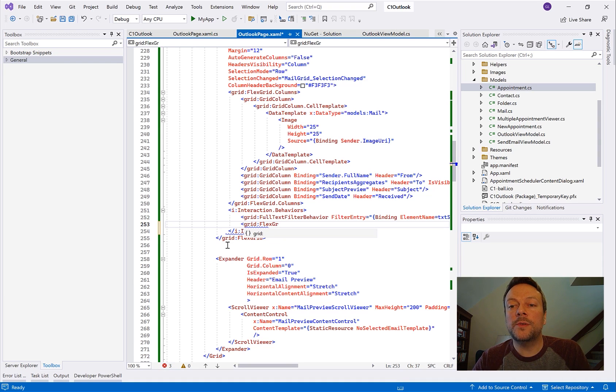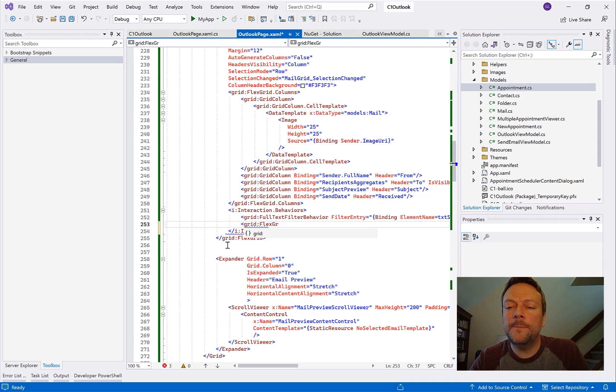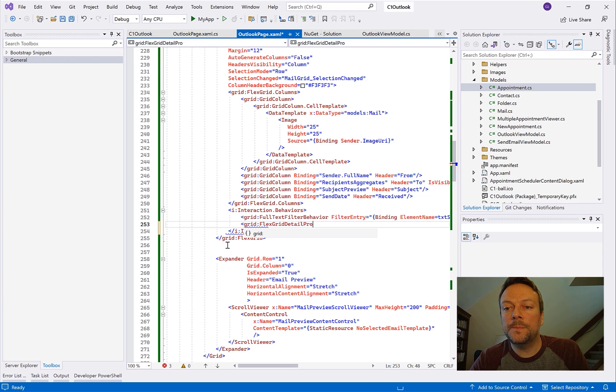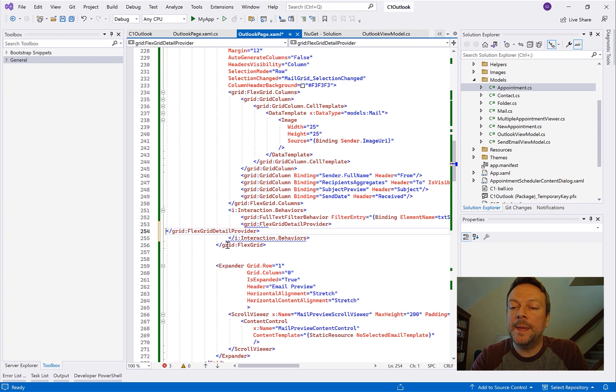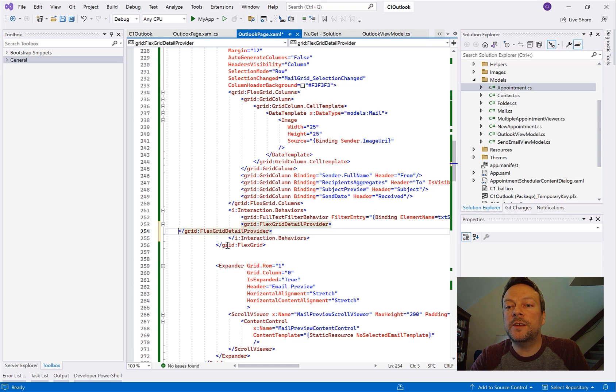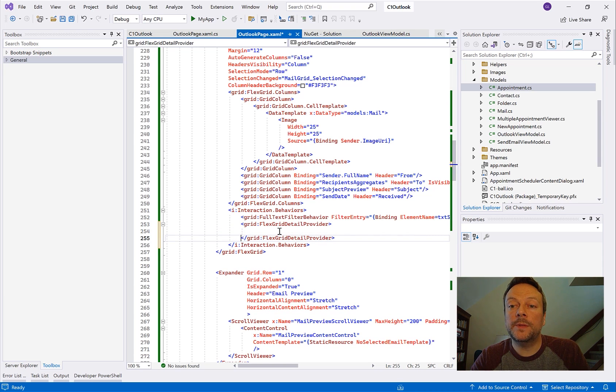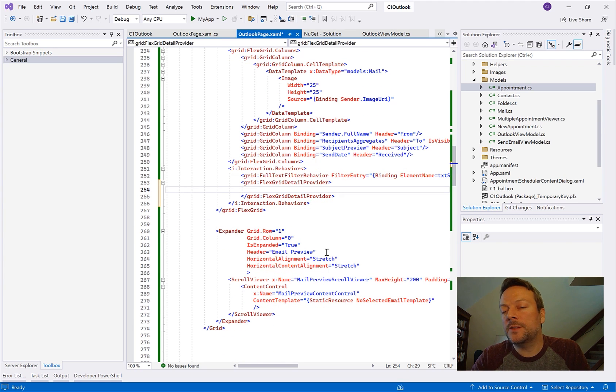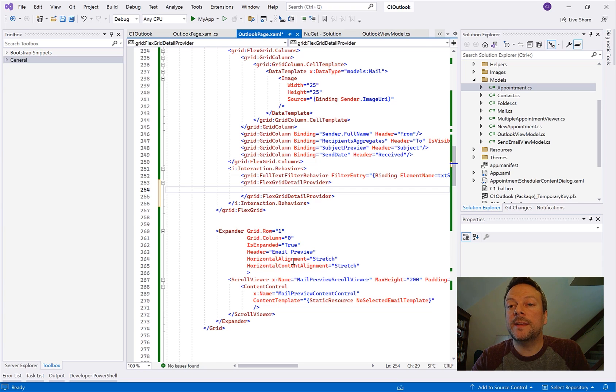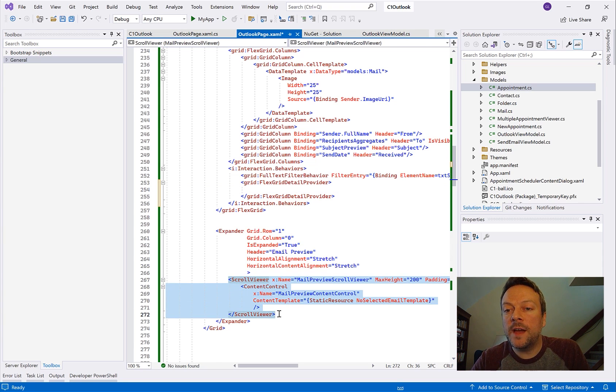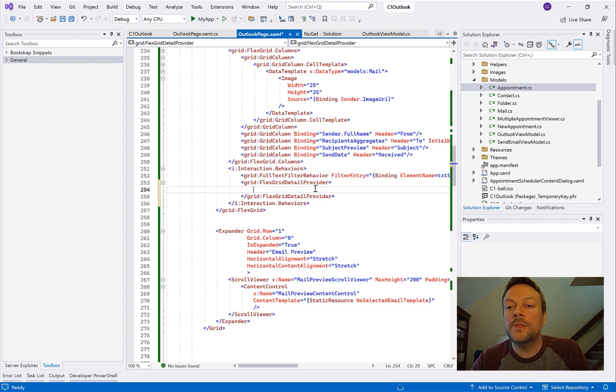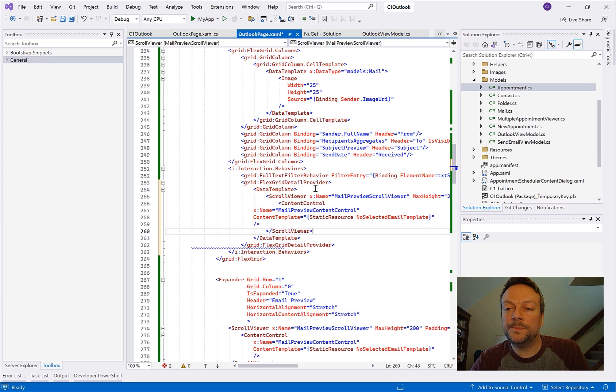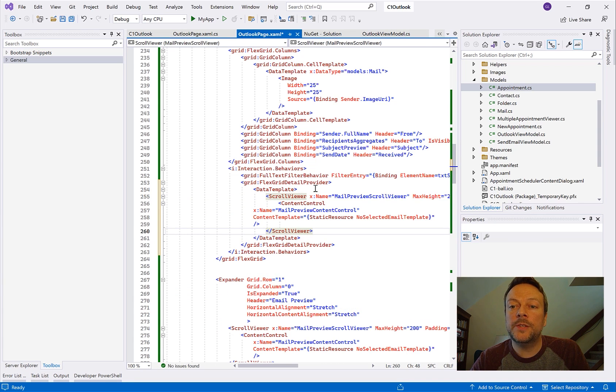So all I have to do is simply add this to the behaviors collection. Now this is going to give us a data template that we will then define the template that we're going to put within this detail. So we can add text boxes or any element that we want and then we'll set the bindings within that element. But what I'm going to do here since I already have this defined within that expander, I'm going to go ahead and just copy the scroll viewer here into a data template within the detail provider. And that's pretty much it. Now there's some other little cleanup that we can do here.